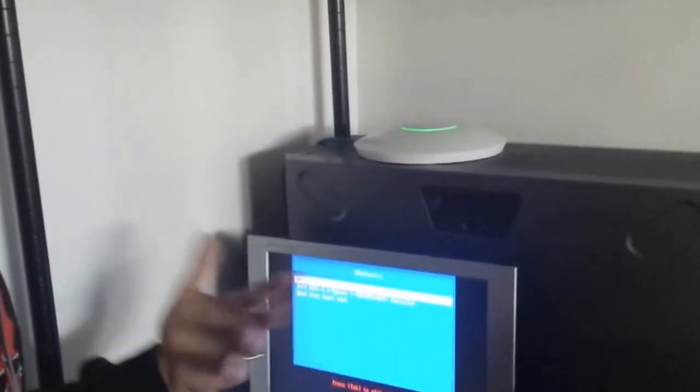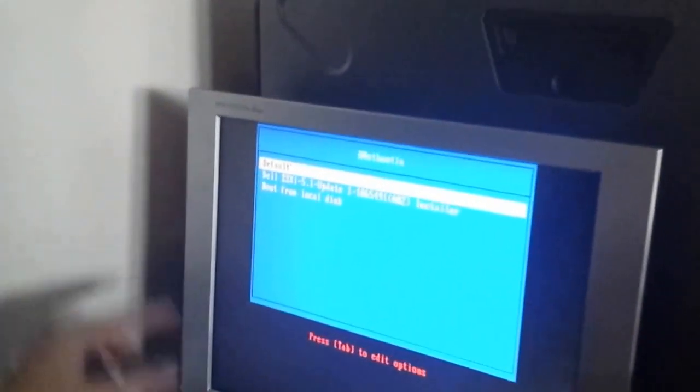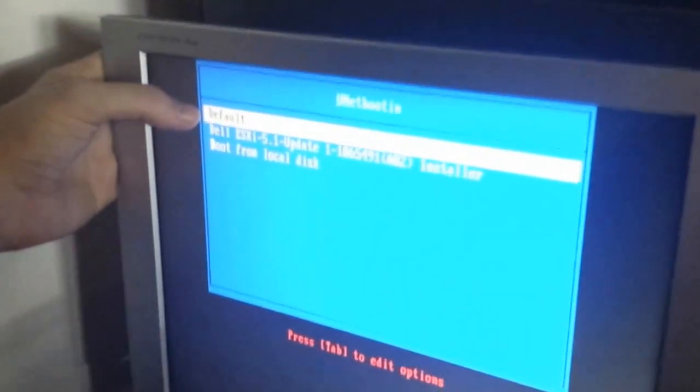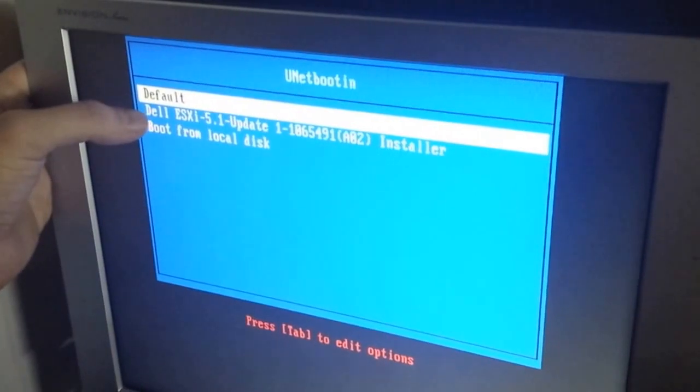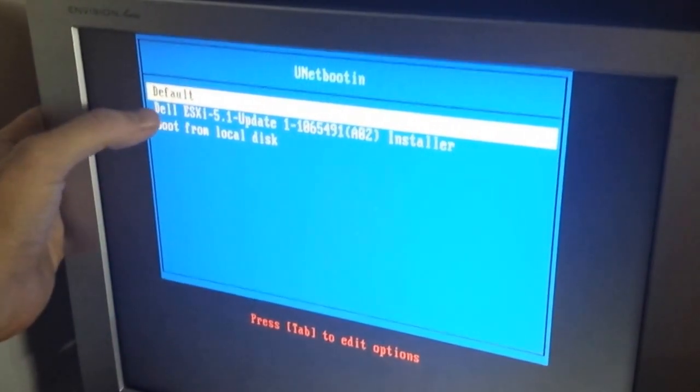Okay, so we rebooted our server. And you can see an option that we have right now is default, Dell ESXi host or boot from local disk.